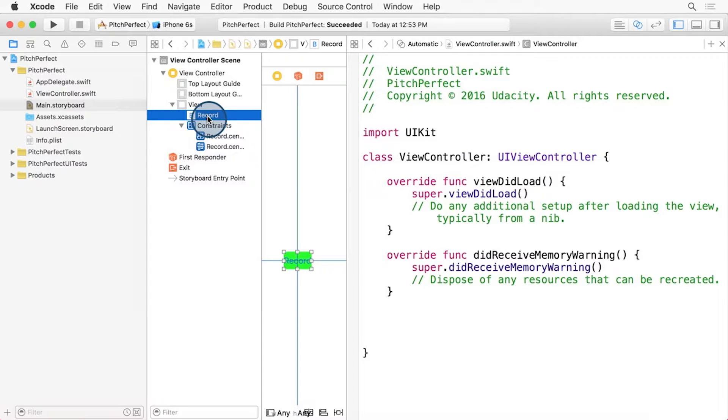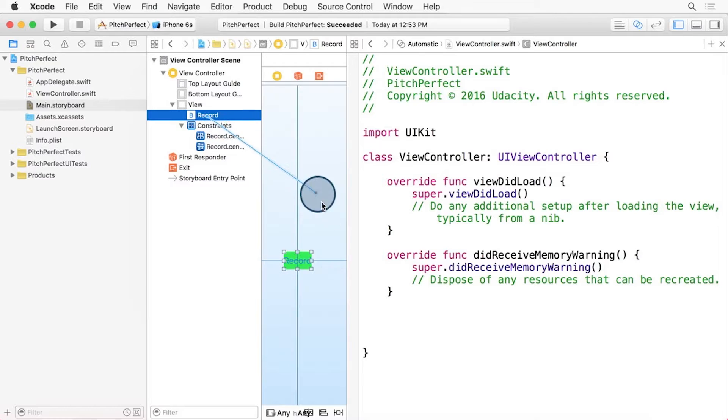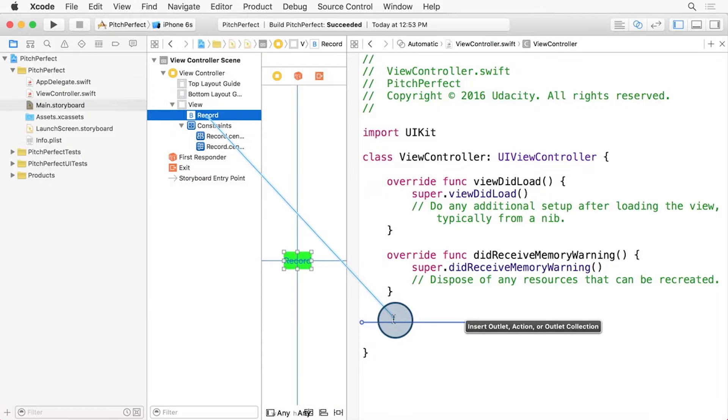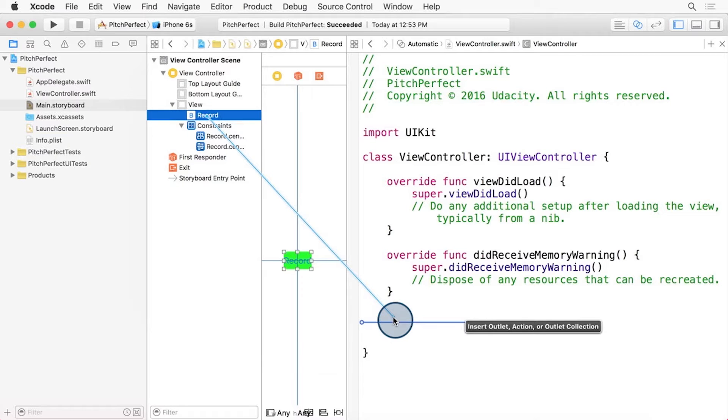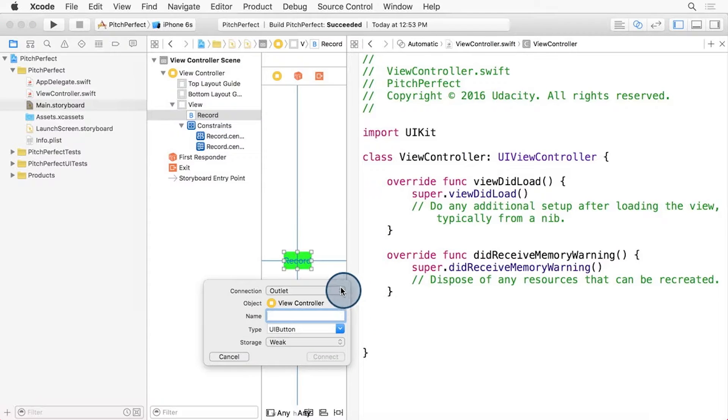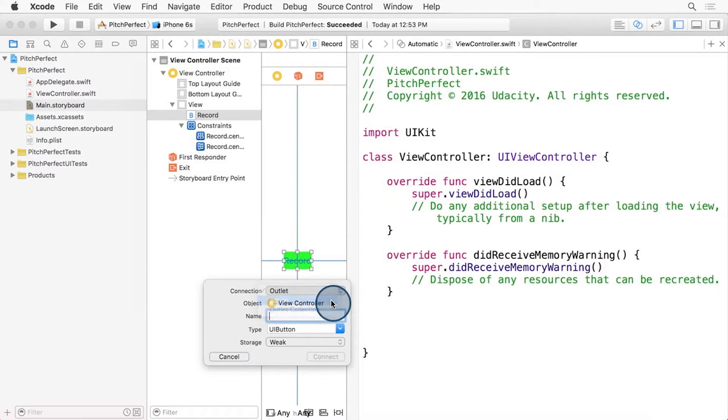Select the record button. You can do it here in the document outline, and then holding down the Ctrl key, drag it over until it's right above the last curly brace, inside the ViewController.swift file. Let go, and then from the drop-down, select Action.